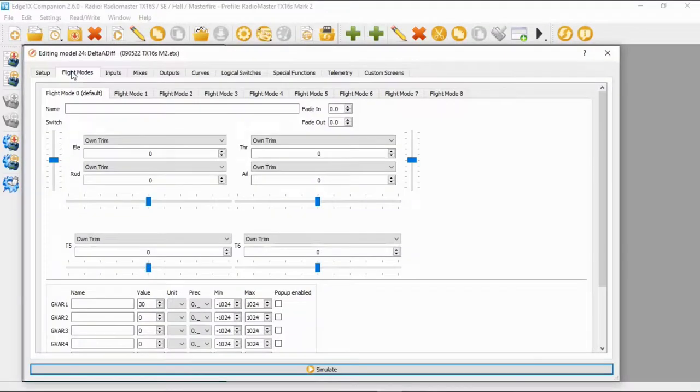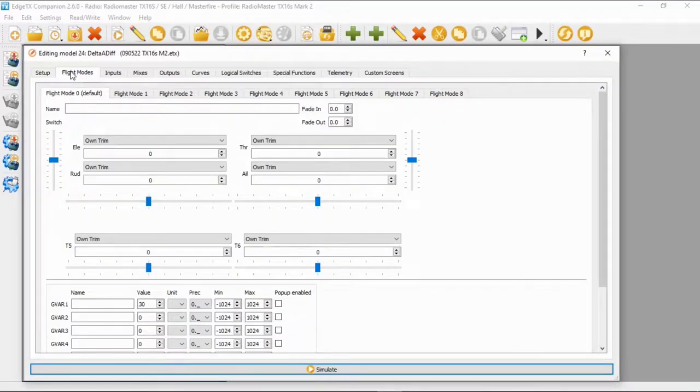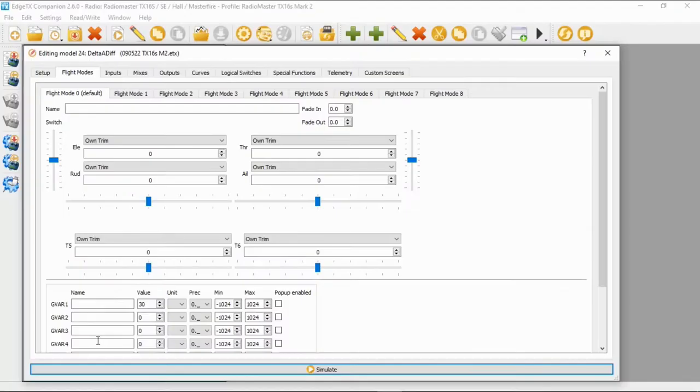The first thing we're going to take a look at is the flight modes, because I'm going to use a global variable for this — Global Variable 1. Now set this up at 30.